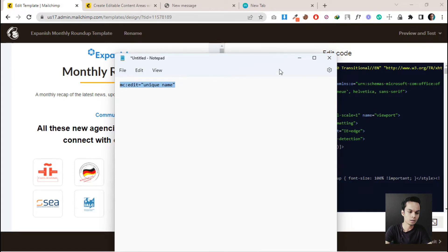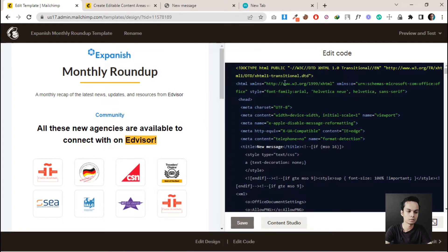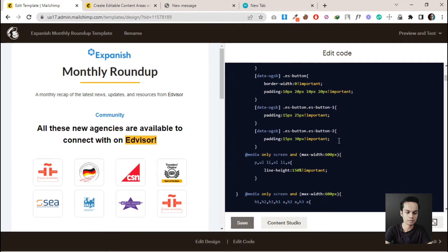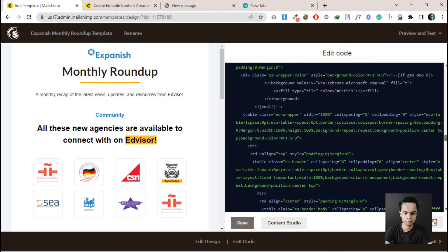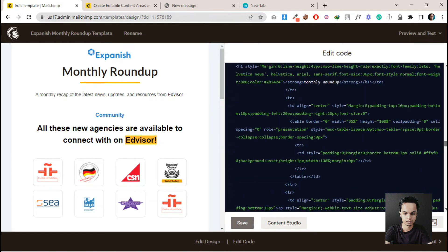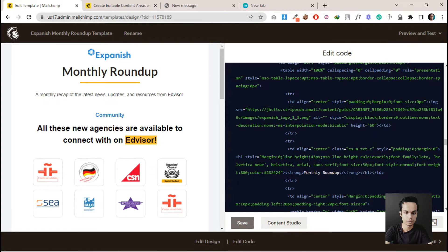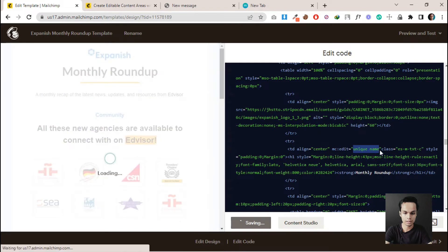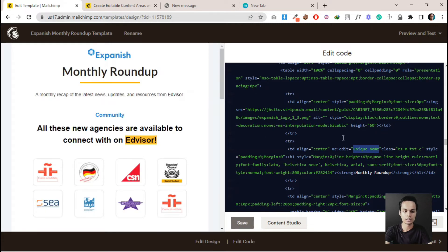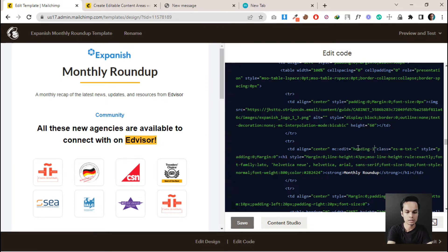Let's copy the code and go to this section. Paste the code that we copied inside the table tag, just like this. The attribute is mc:edit — give it a name that is always different for each section. For this one I can give it a name like 'heading-one'.